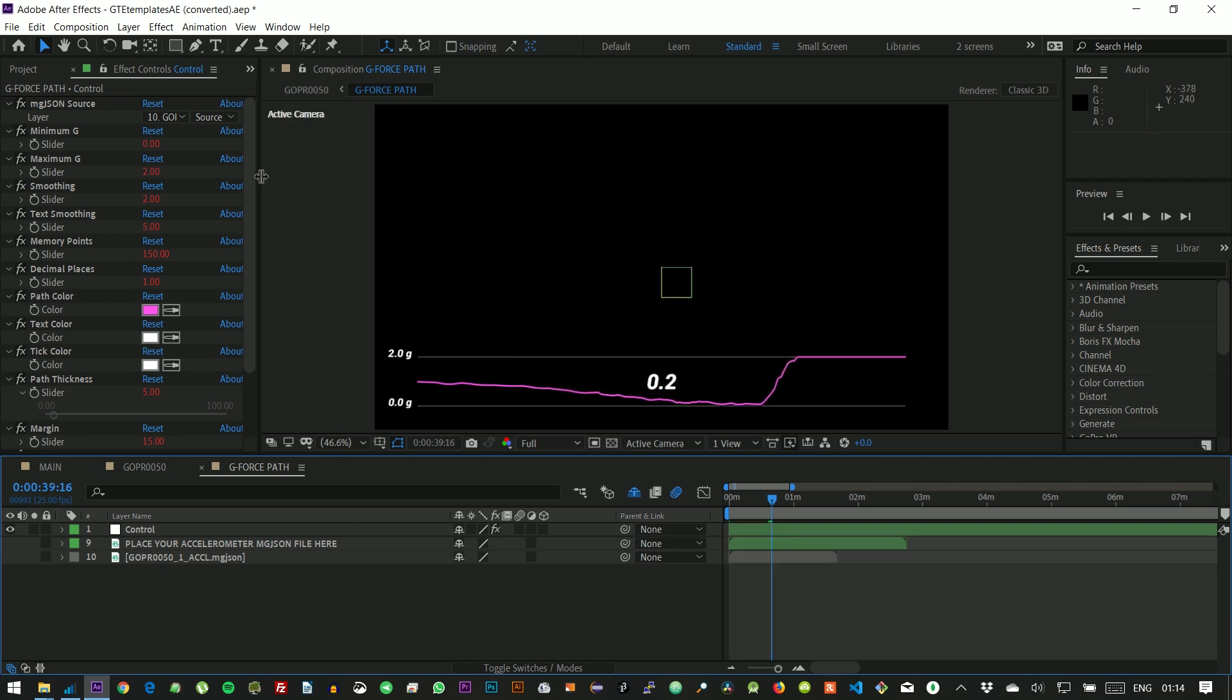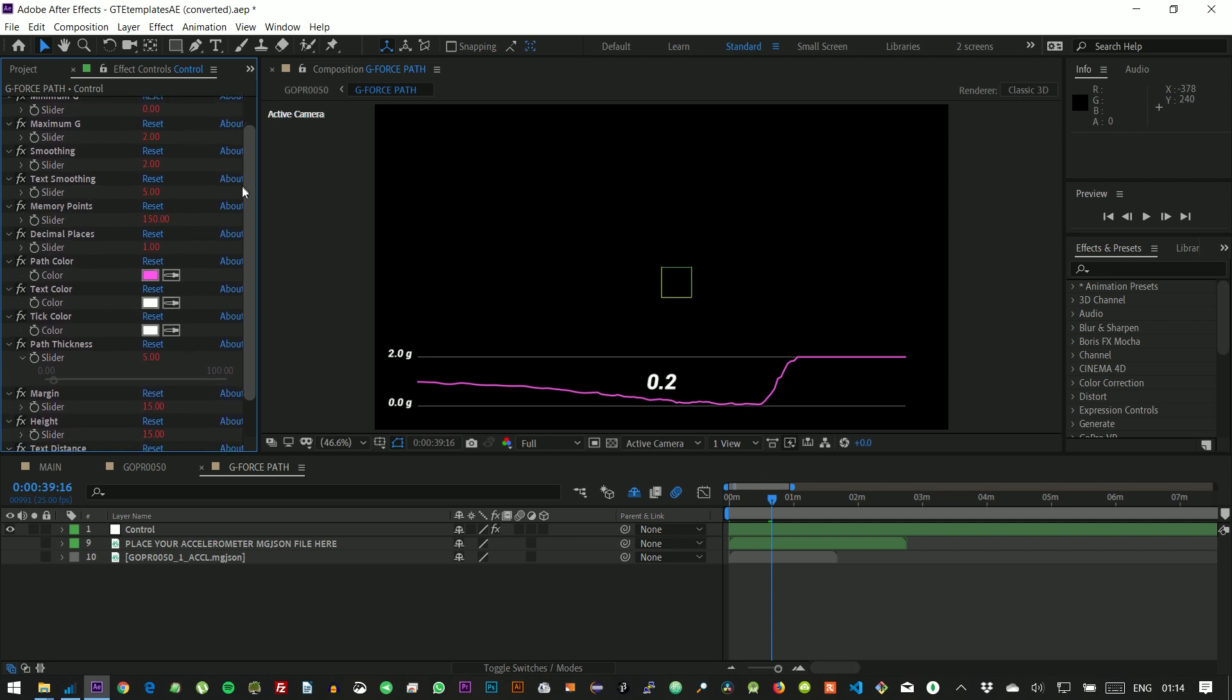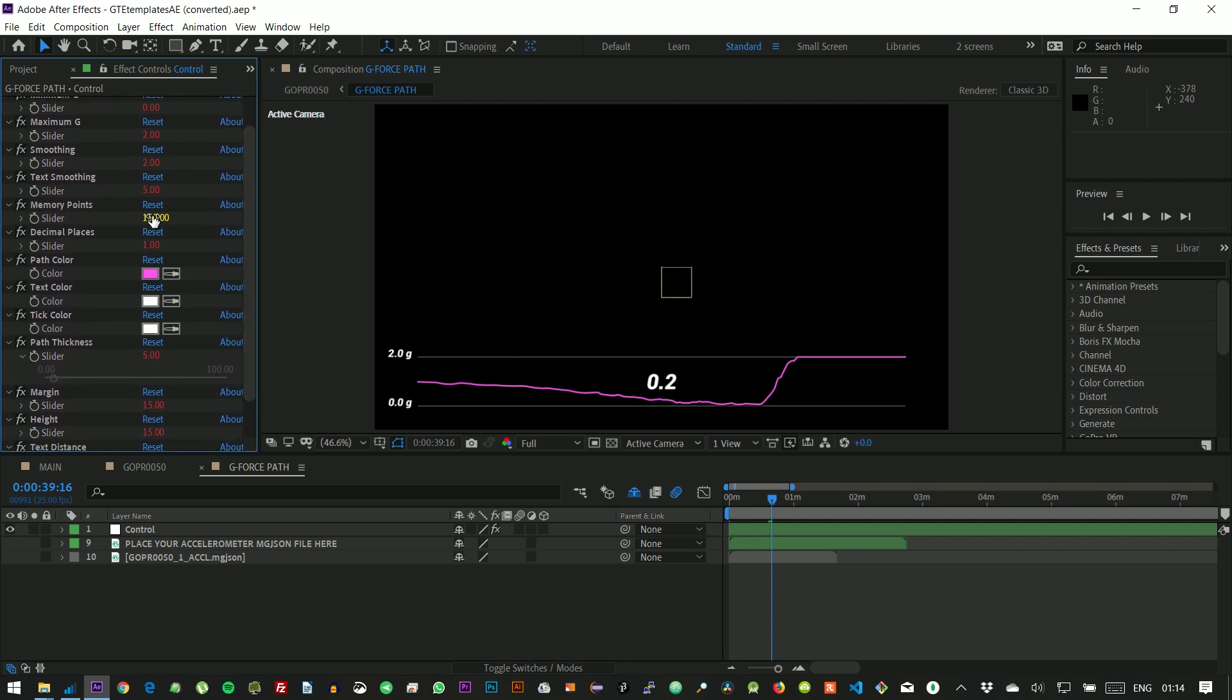So let's use the control layer again and increase the memory points, so that we see more information at the same time.